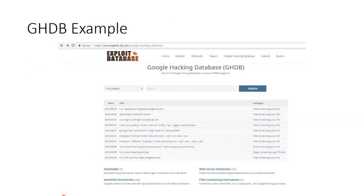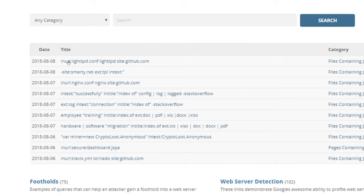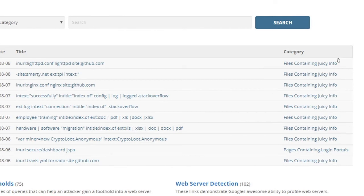Here's our example — let me zoom in. The Exploit Database folks not only have exploits you can load into Metasploit or Linux, but they show you examples of Google dorks. So like, inurl:lighttpd.conf — files containing juicy info. You can search for this stuff and they'll tell you what to put in. Or look at hardware, software, migration — intitle:index of — looking for spreadsheets, documents, and PDFs. Or cryptocurrency information like var miner, crypto loot, anonymous. Or login portals like dashboard.jspa. There's tons of stuff.